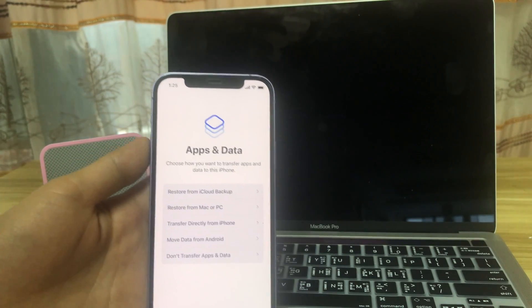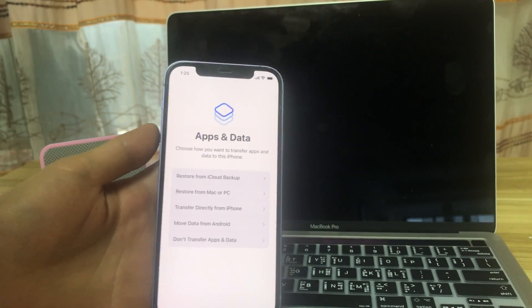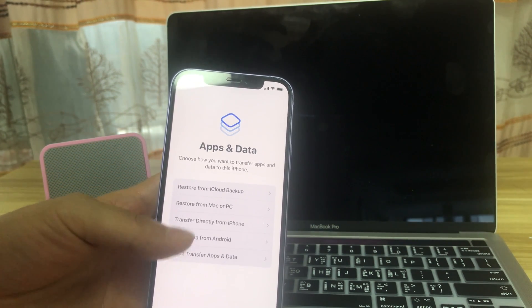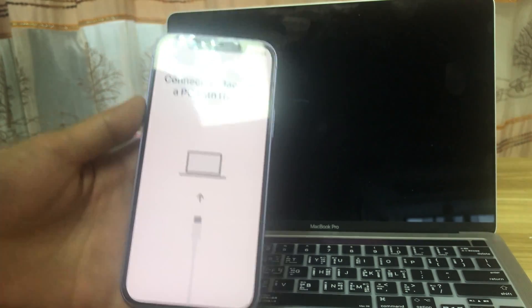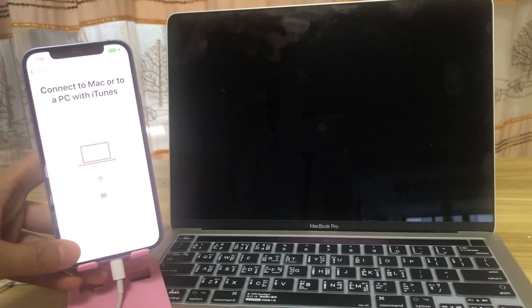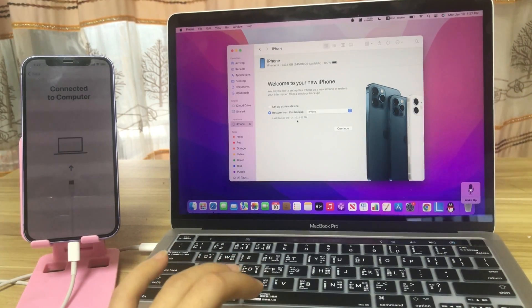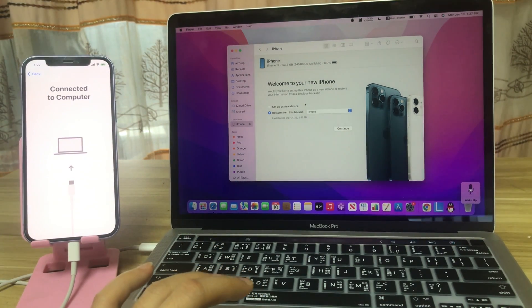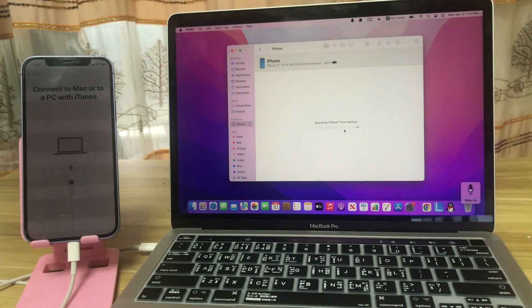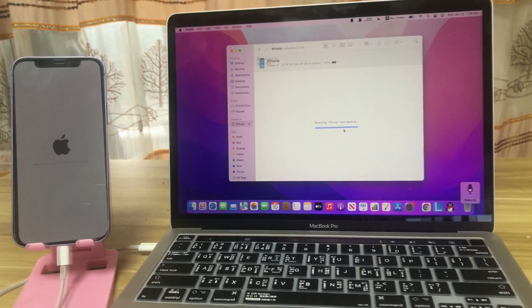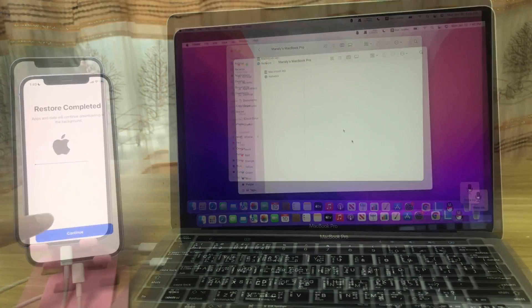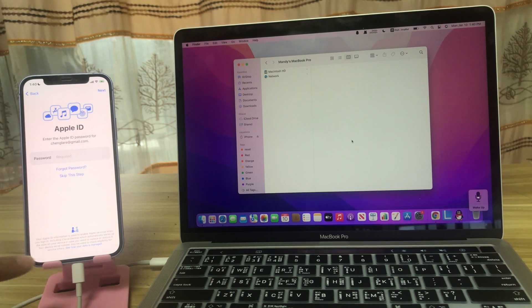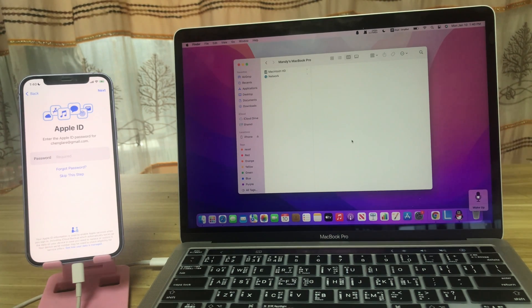The iPhone has been backed up. So let us choose restore from Mac or PC. Open Finder. The iPhone restore from this backup. And you can enter your Apple ID password to use your iPhone.